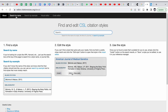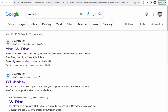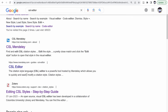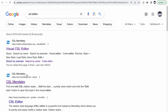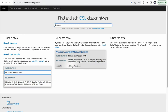Then you have to go to the CSL editor — that is, editor.citationstyles.org. For that, go to Google and type CSL editor. It will show the Visual CSL Editor. CSL stands for Citation Style Language. Reference software such as Mendeley, Zotero, Papers, and Paperpile all use this citation style language. If we click on the CSL editor, this will be the page that appears.